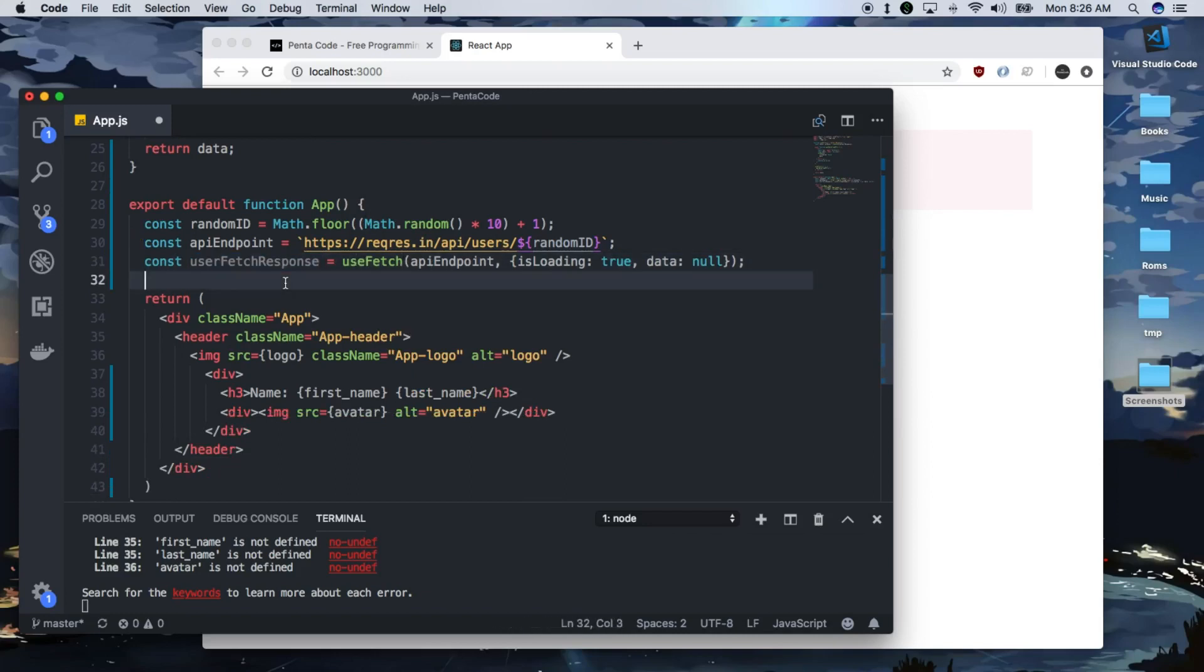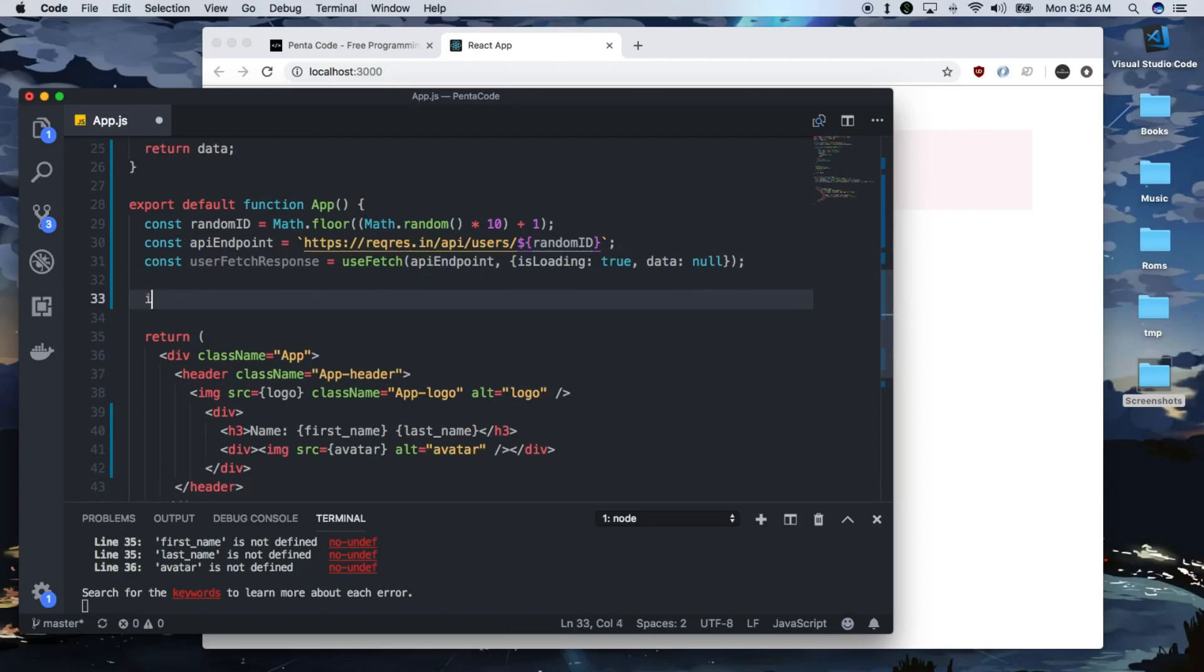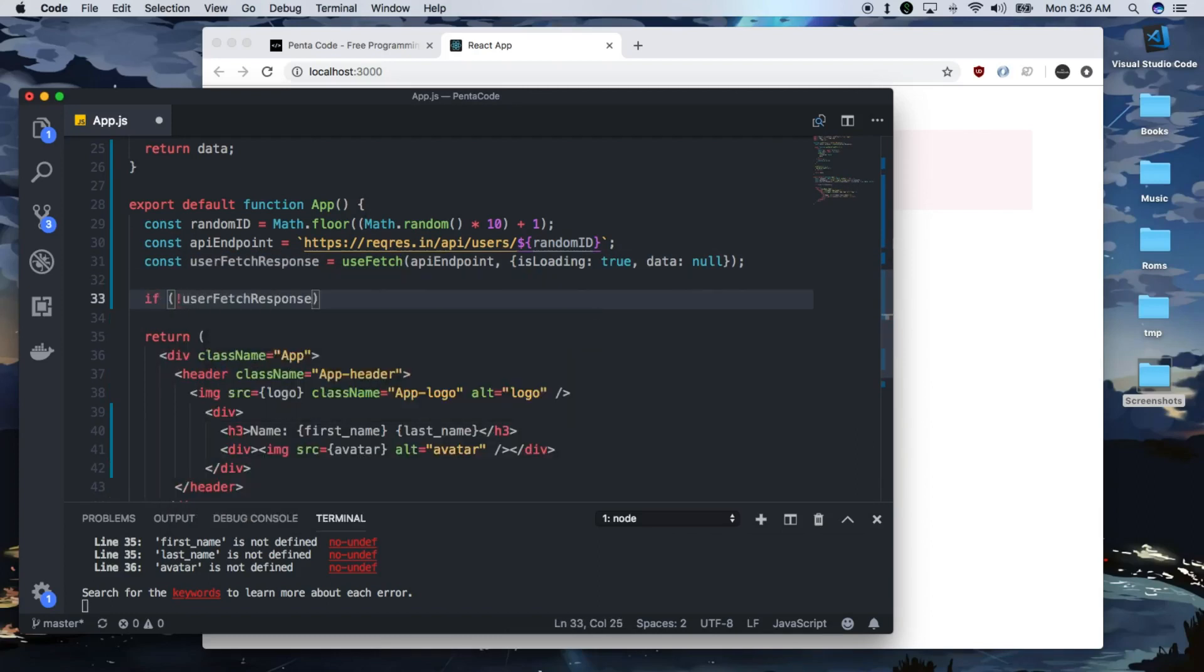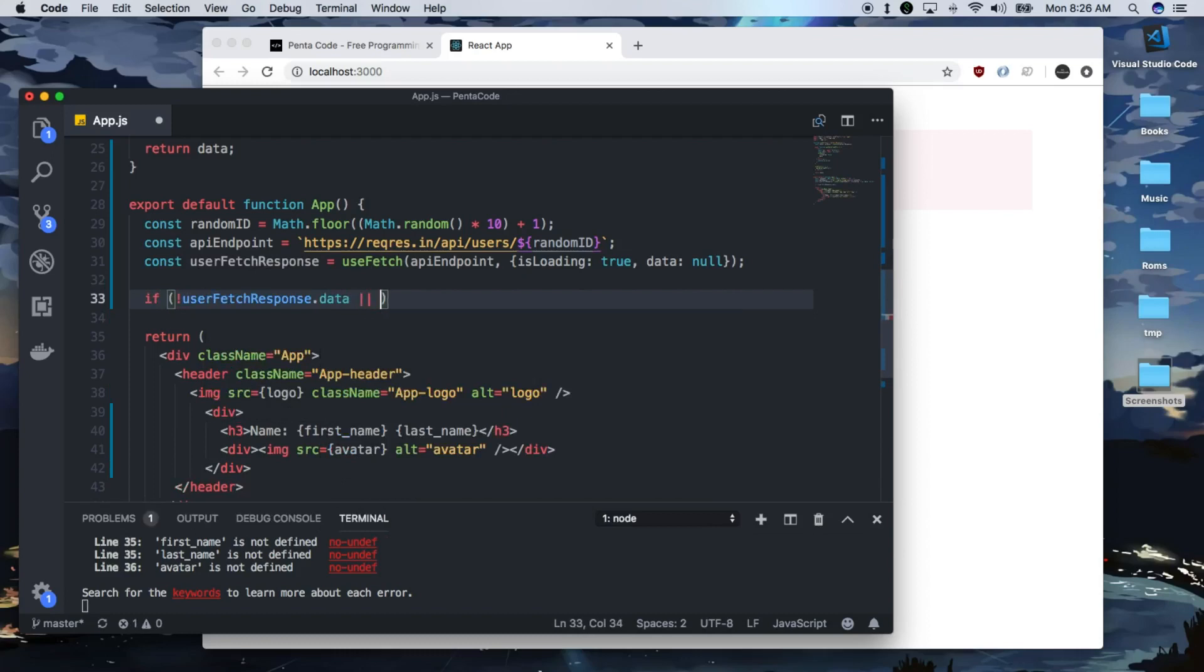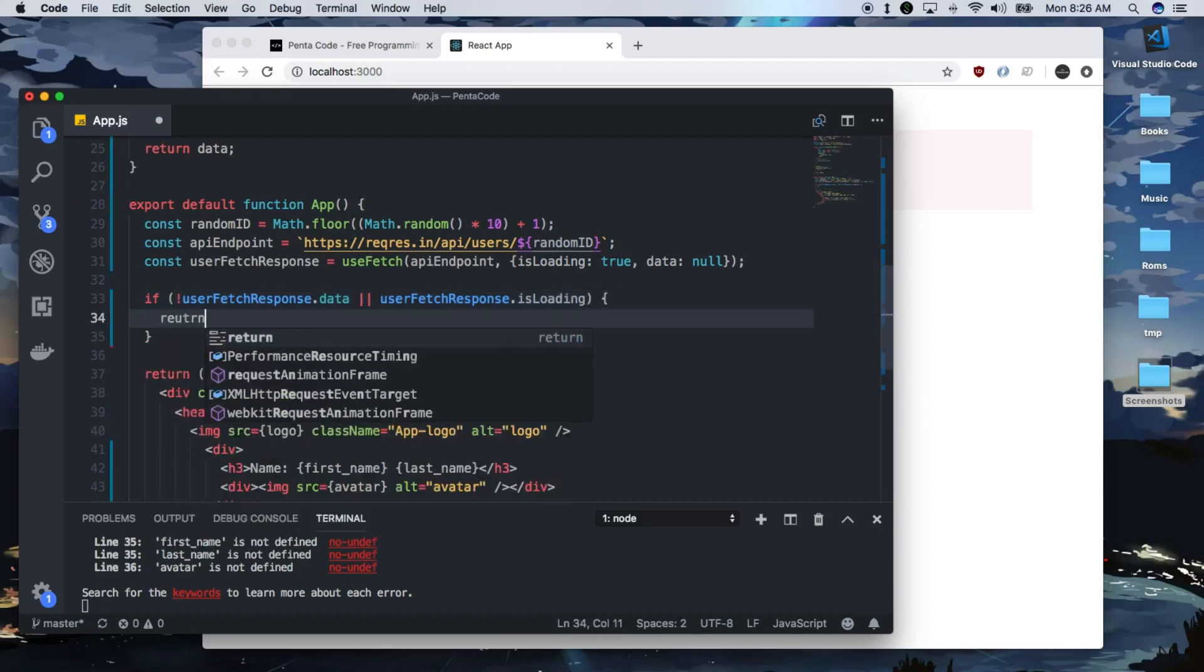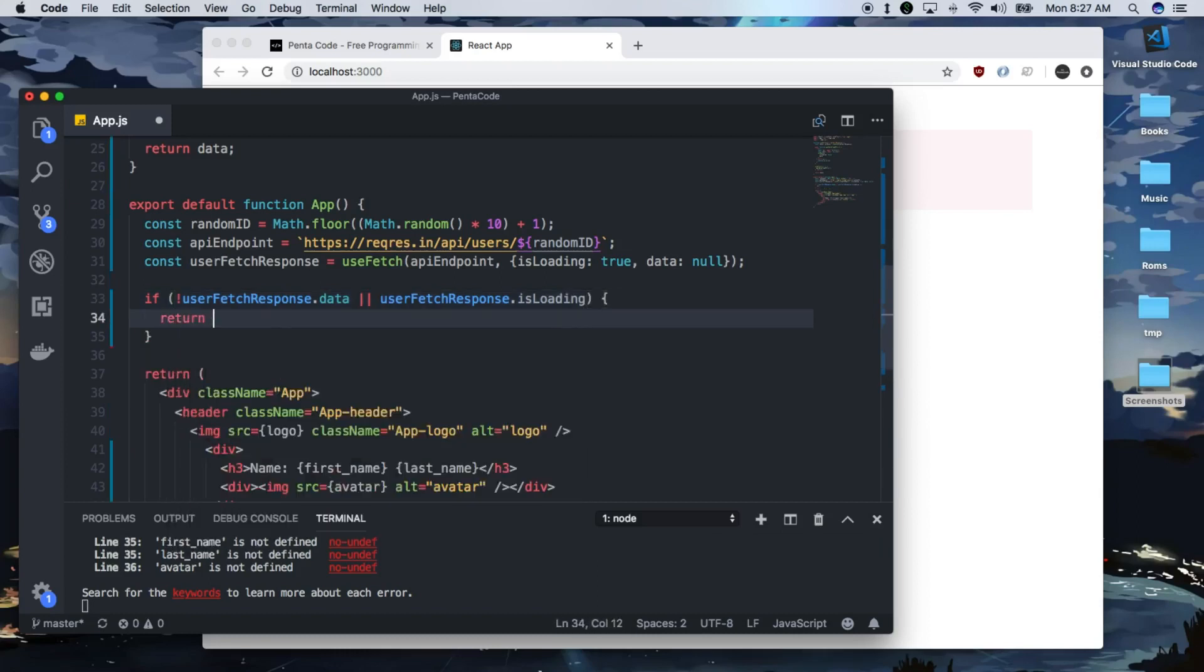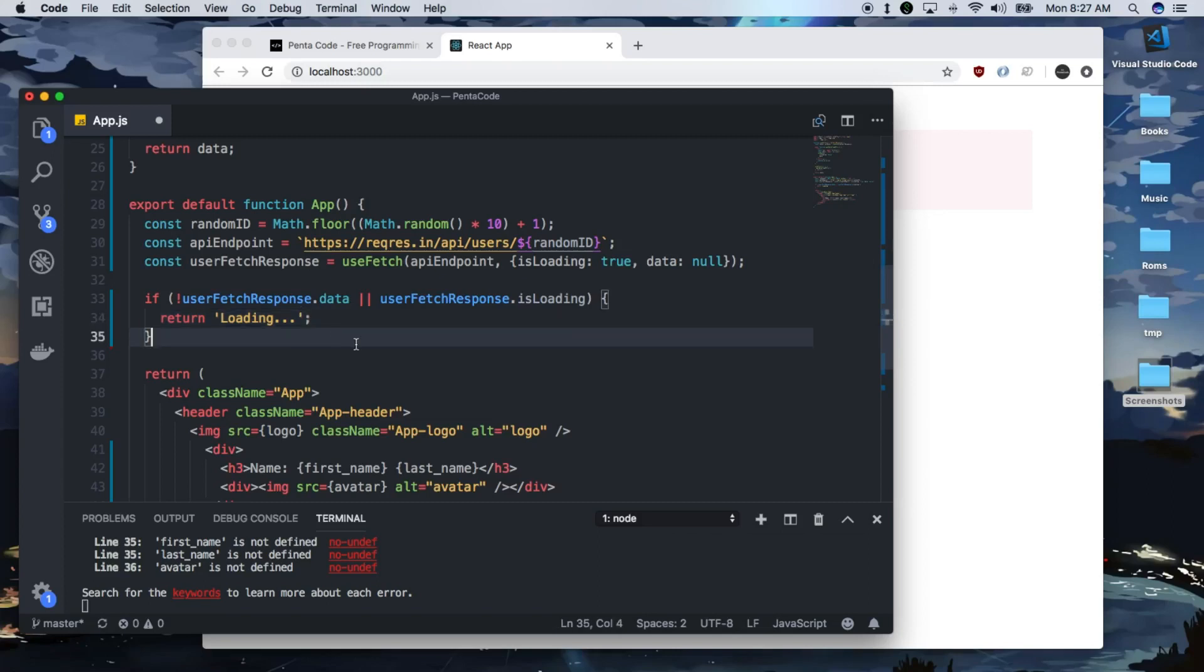So we need to check if there's no response or is still loading, then we're just going to return loading. And then otherwise, we can initiate some variables.